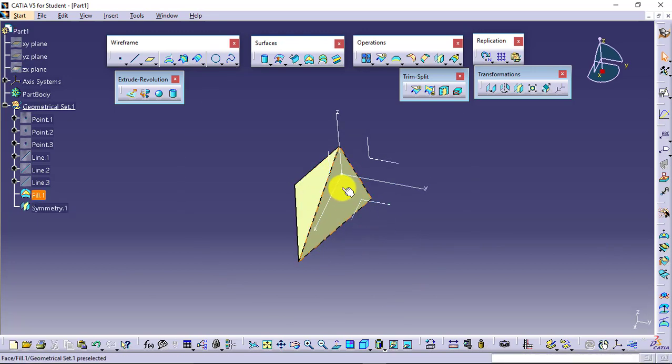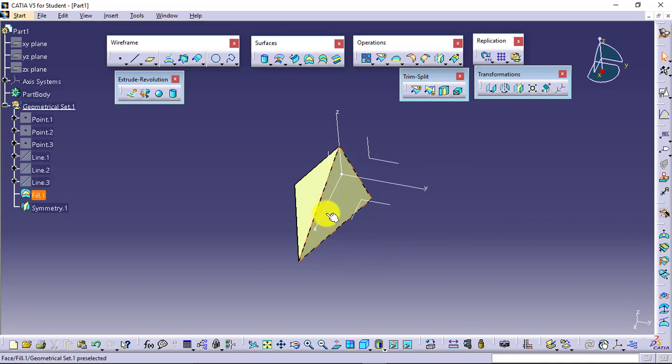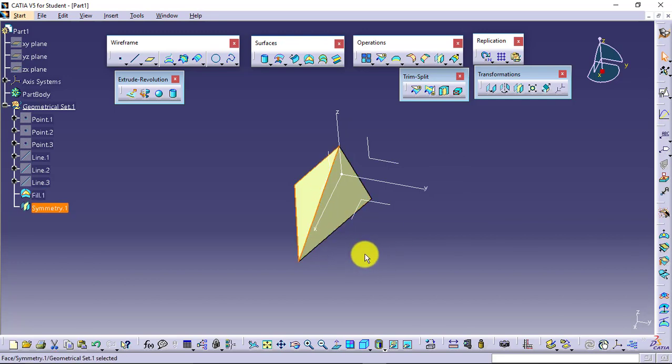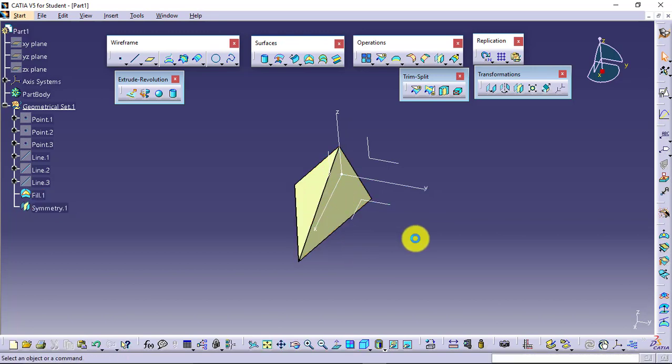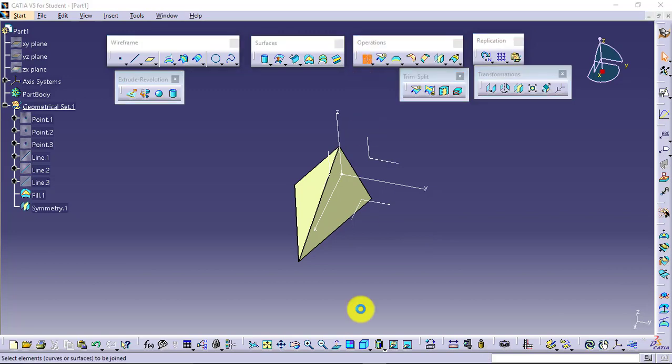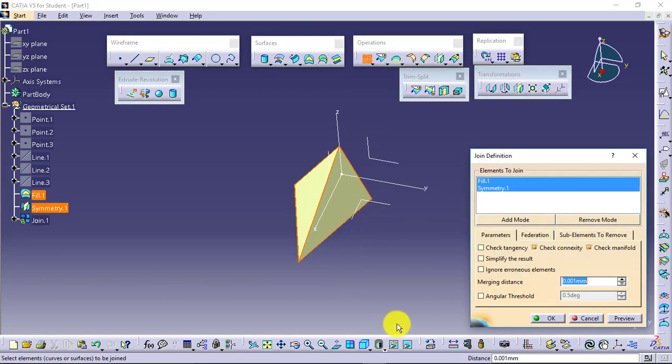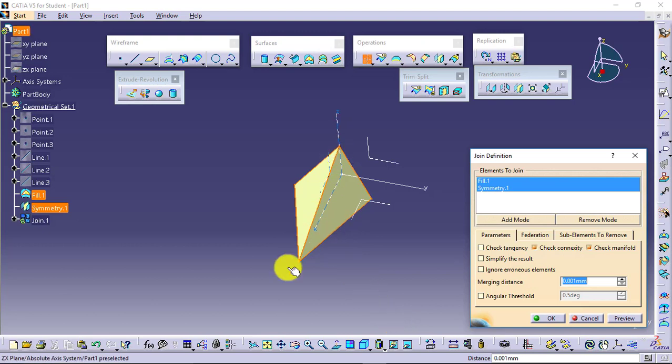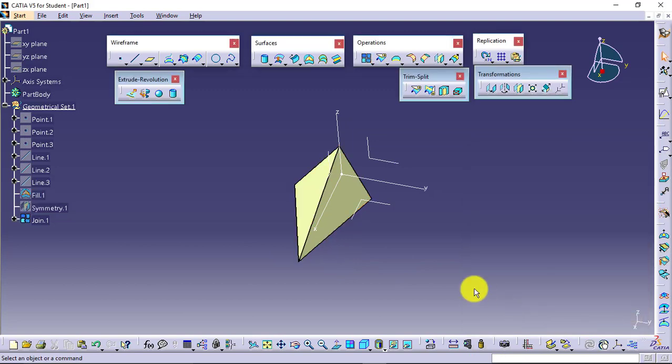To make these two as a single surface, we have one feature available named Join. I will select Join, select the first surface, select the second surface. These two surfaces are at the same level joining with each other, so I will say OK.